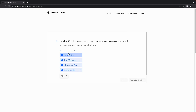The eighth question asks in what other ways you may receive value for your product. You can select all the options or be specific and select only the options that apply to you.